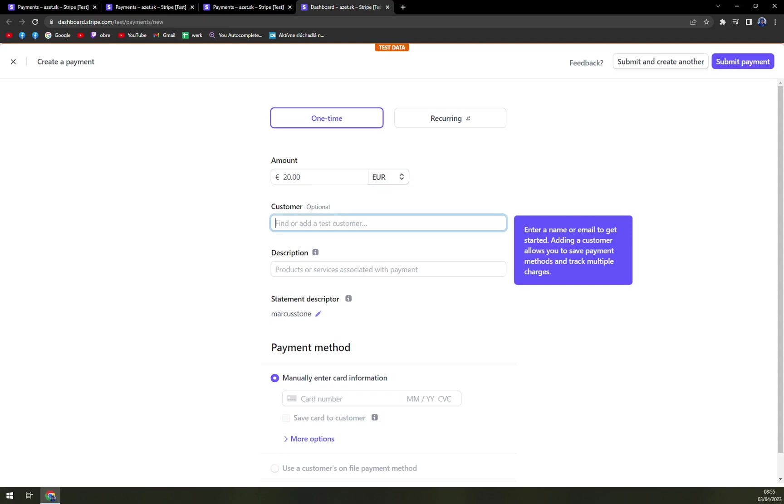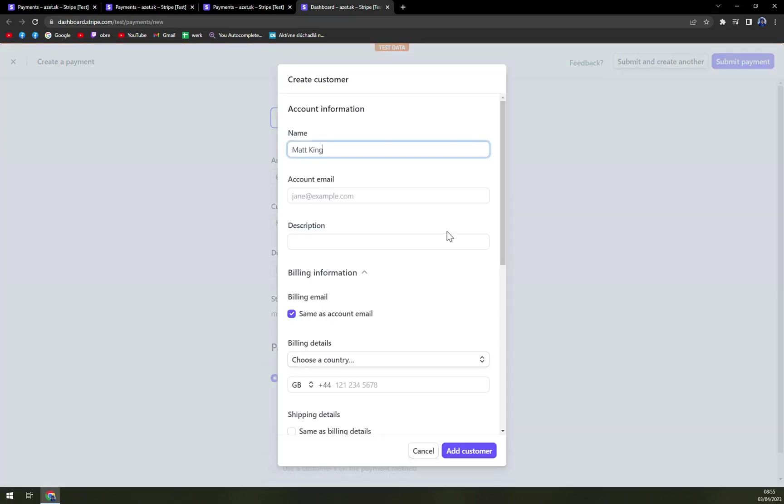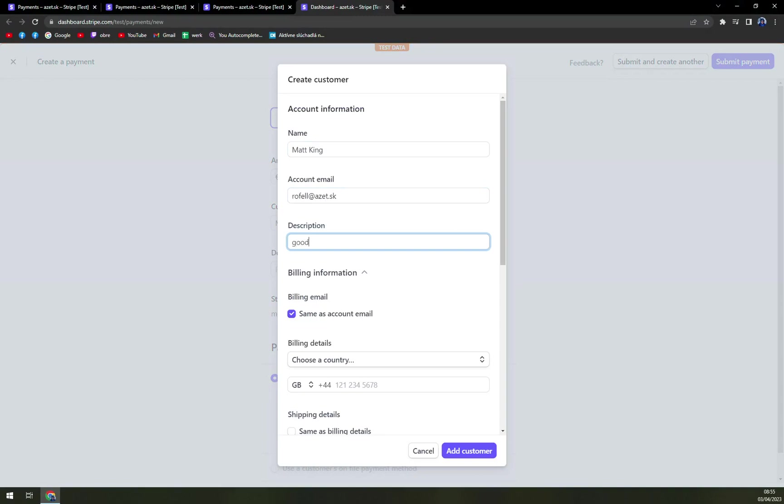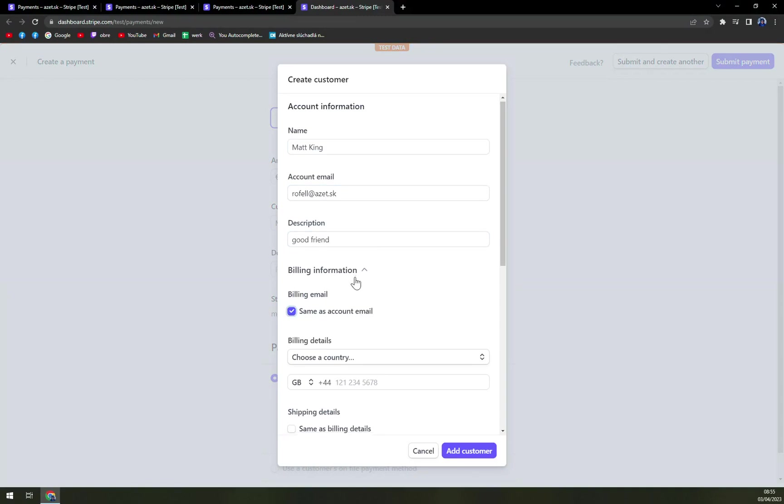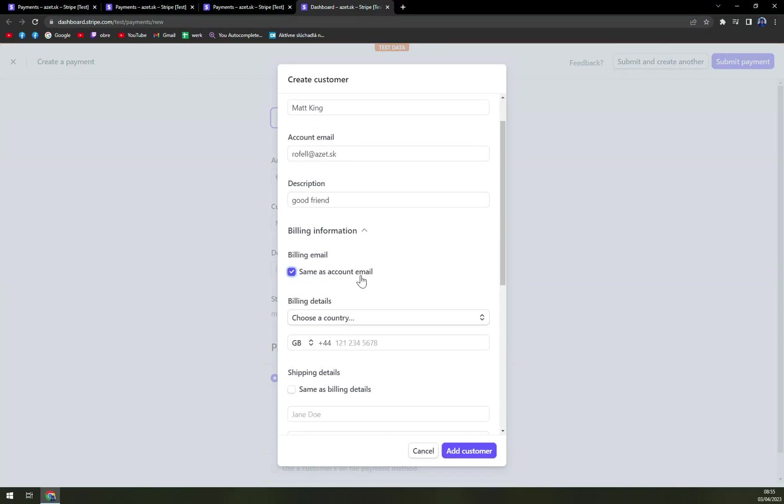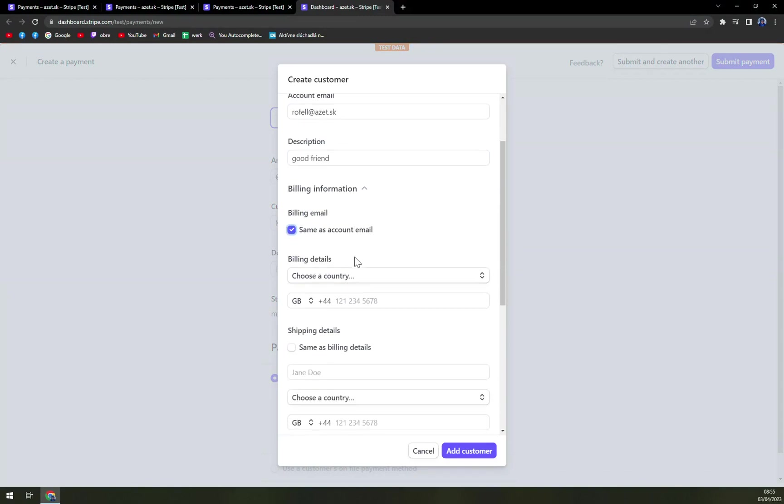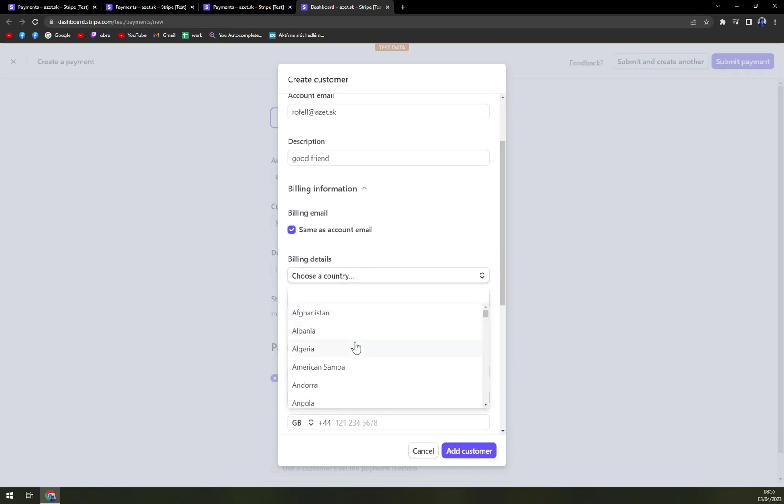So customer will be Matt King. We can also add to the customer accounts like this description, a good friend. Billing email, okay. Billing details.